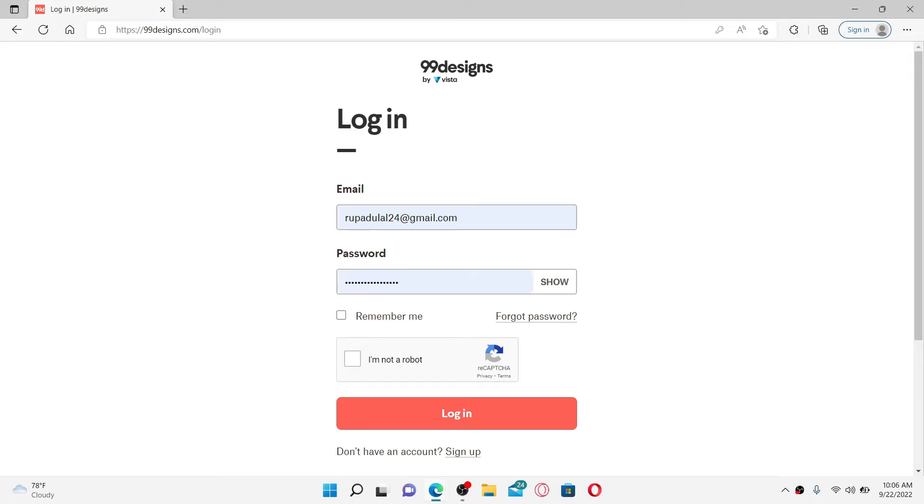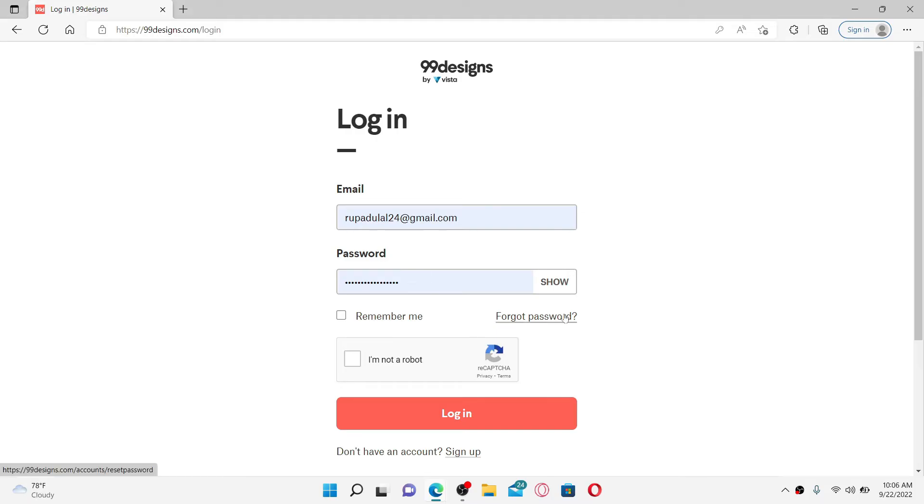You can double check your password if you've typed it correctly or not by clicking on the show link on the right corner. If you don't remember your password, click the forgot password link and follow the instructions to reset to a new password.